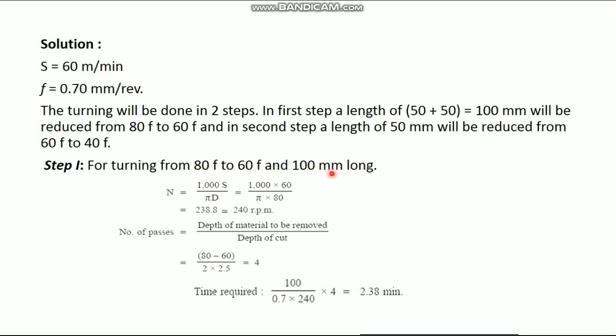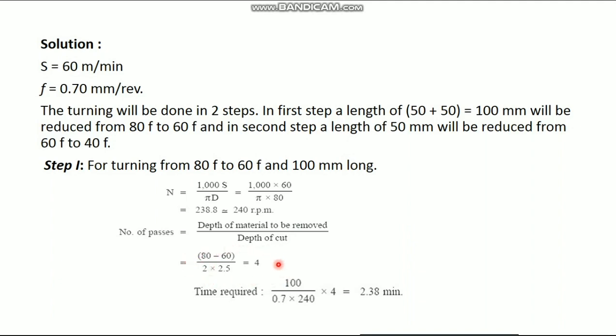For turning from 80 mm diameter to 60 mm diameter, length is 100 mm. We have to find out the N value with respect to the diameter D, that is 80. N value is 240 rpm. Number of passes is the capital diameter minus small diameter divided by 2 into depth of cut. So that is 4. Four times the tool has to be passed on the workpiece.